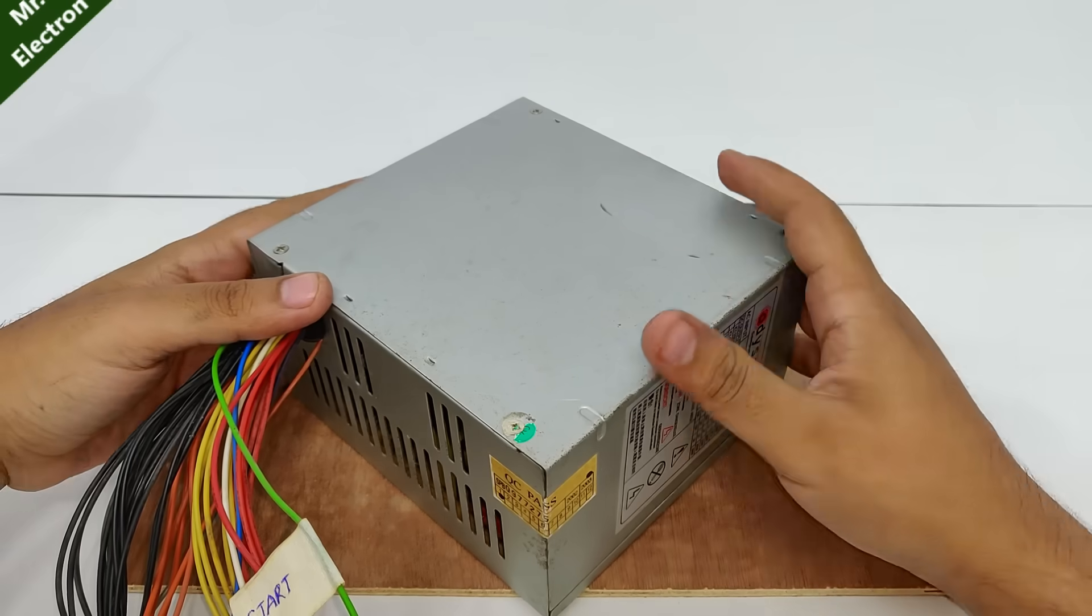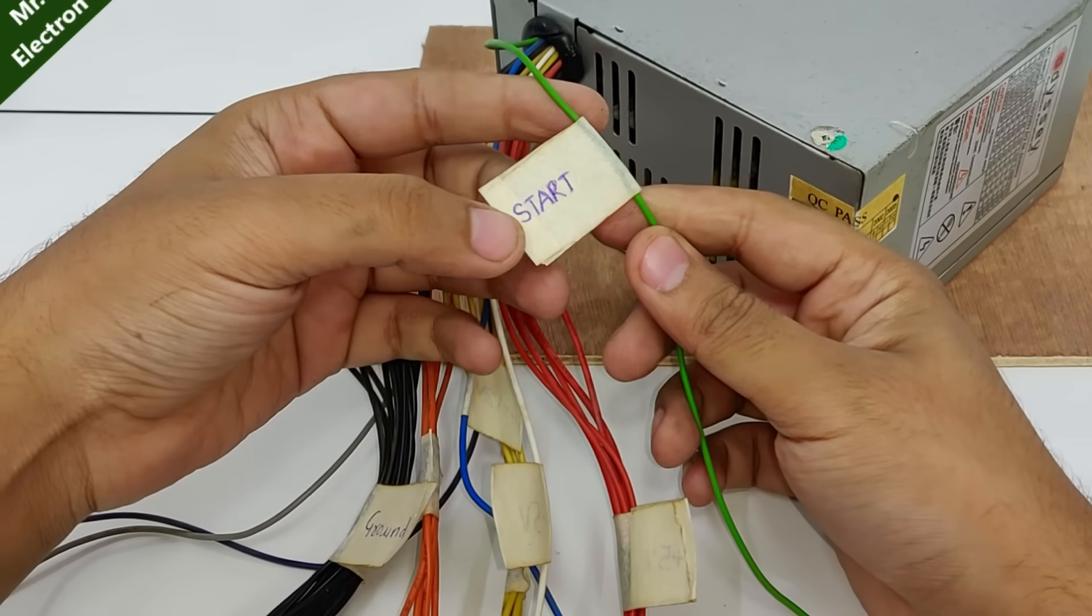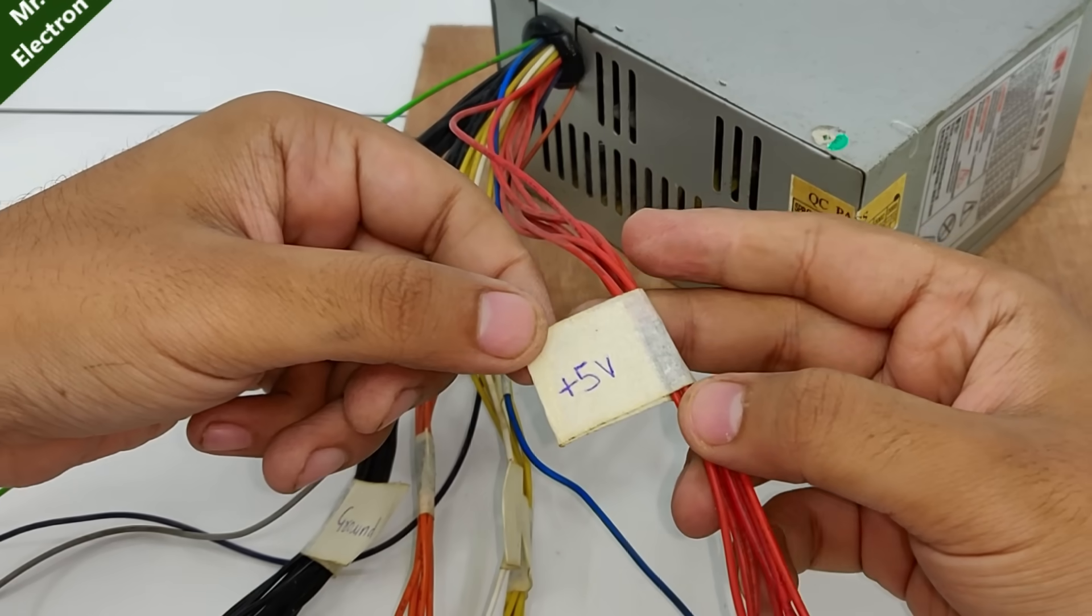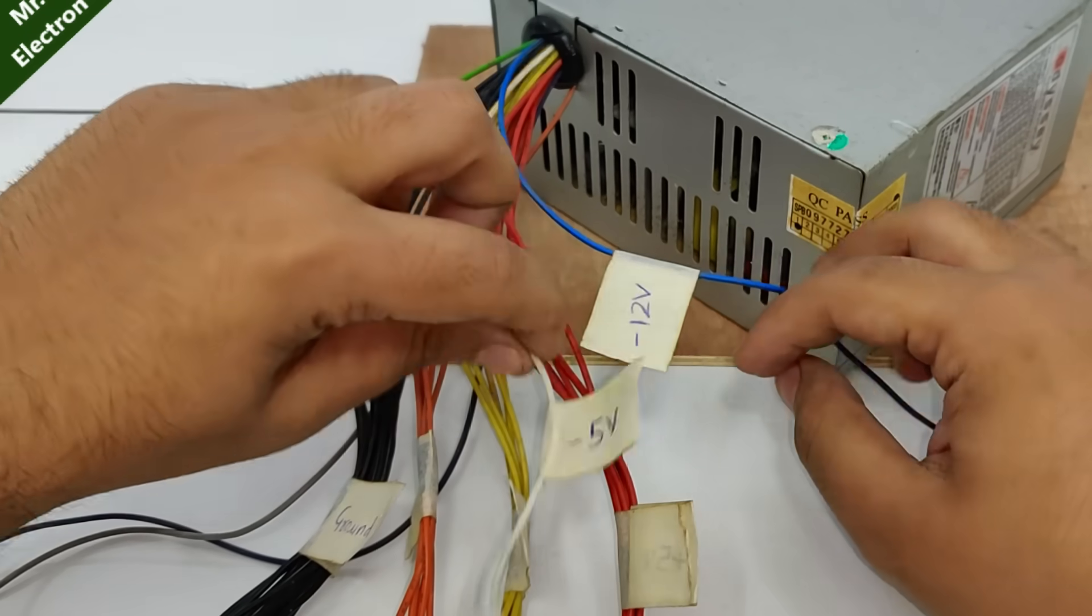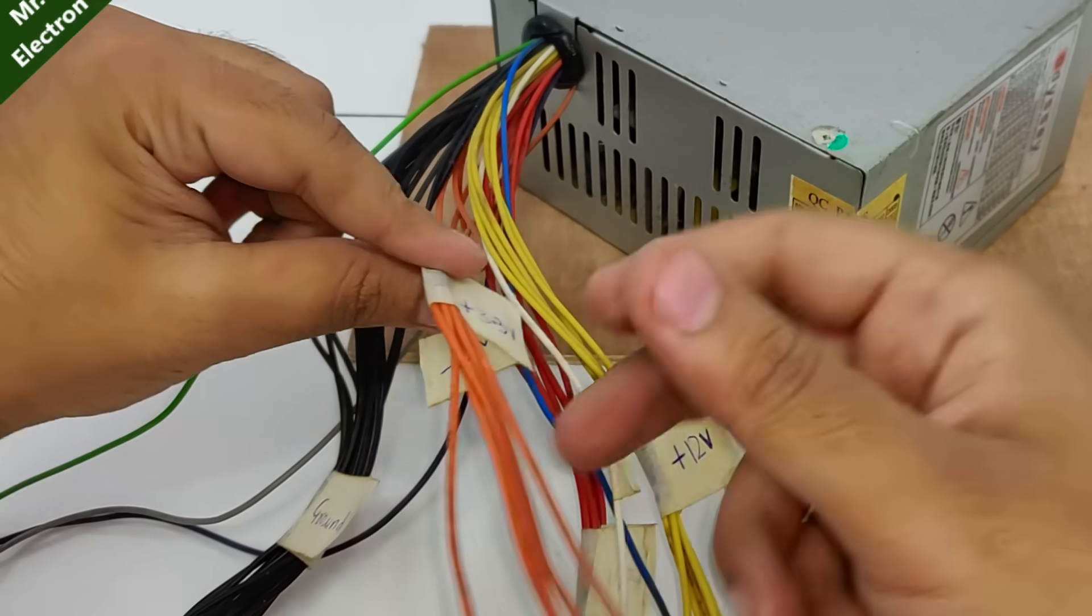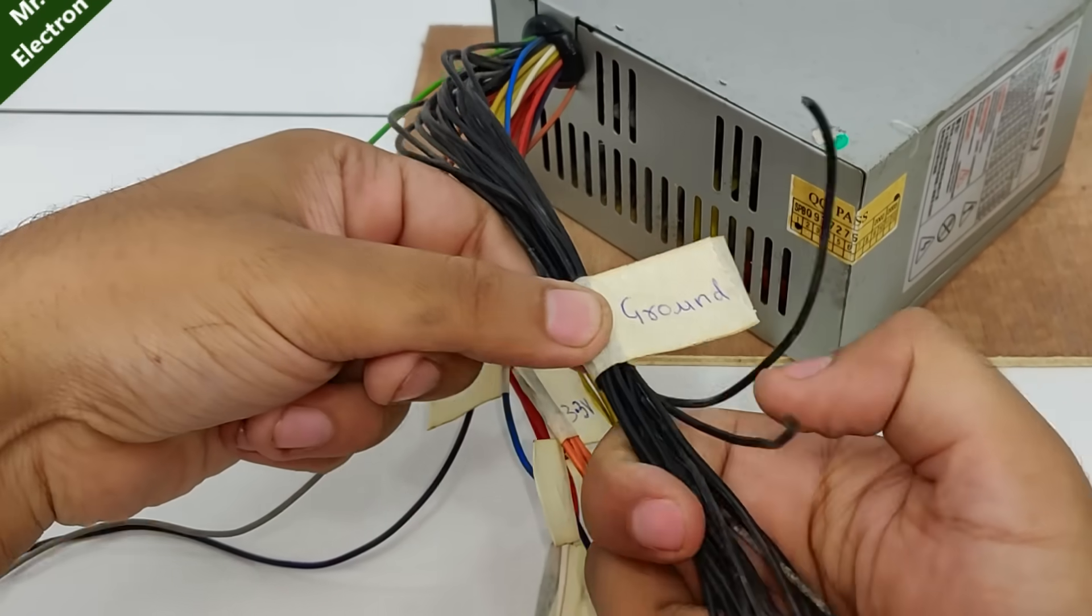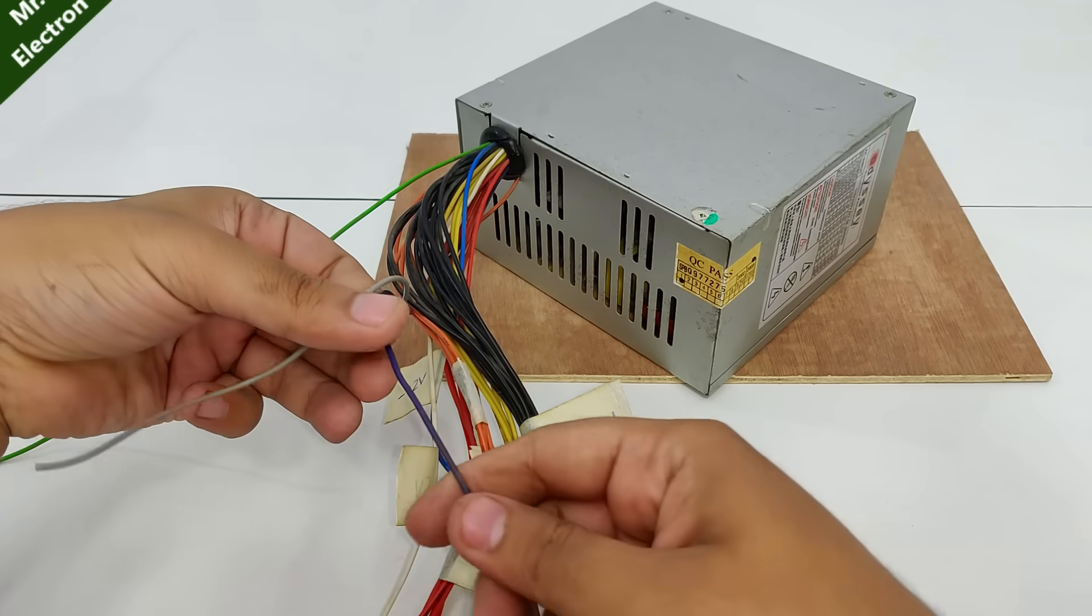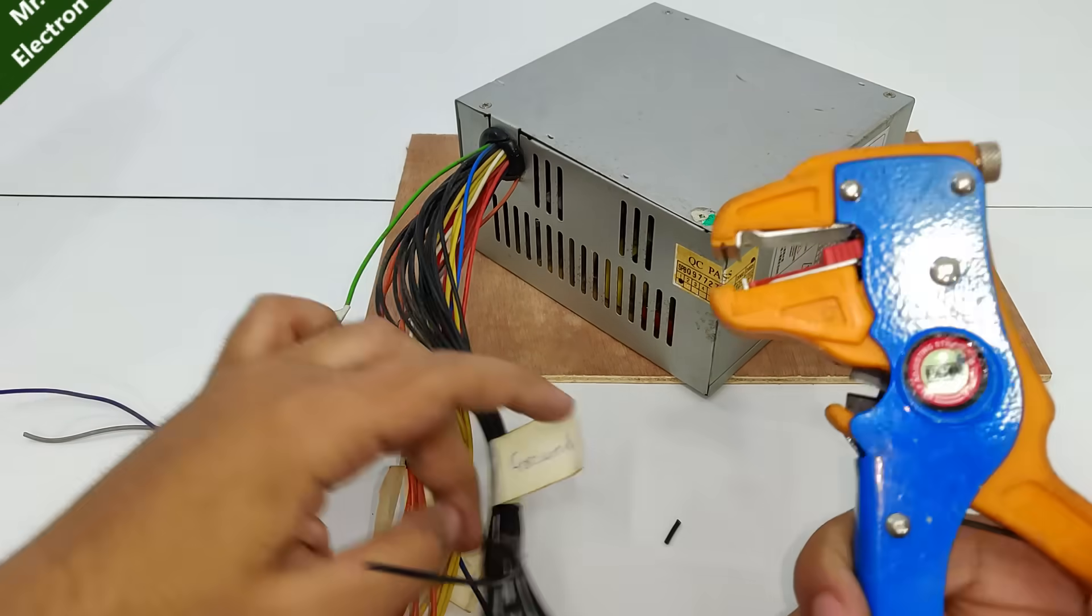I've placed it all back and I'm done with the labeling. This green wire is the start wire, the red one is your plus 5 volts, blue is minus 12 volts, white is minus 5 volts, yellow is plus 12 volts, orange is plus 3.3 volts, and finally your black one is your overall ground.